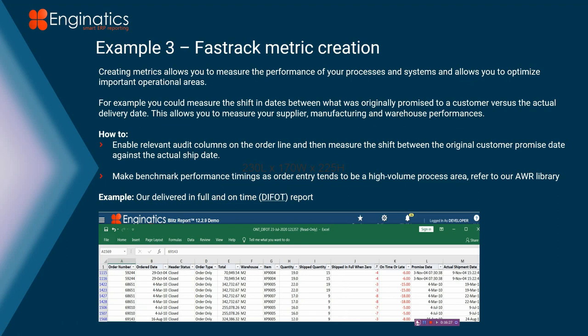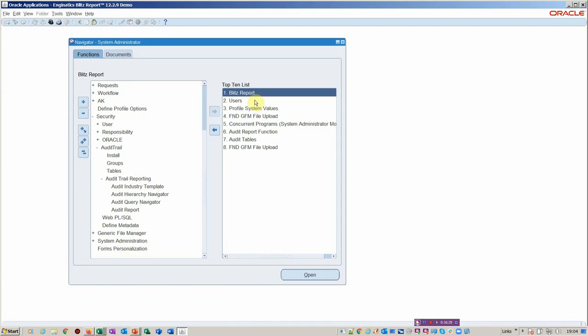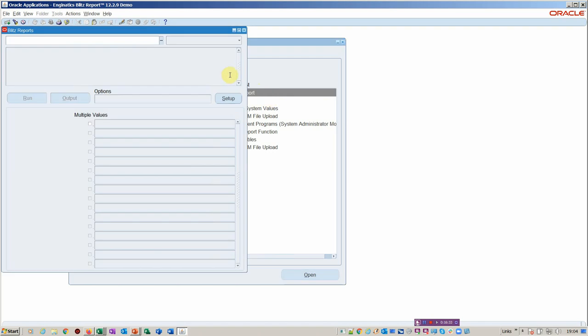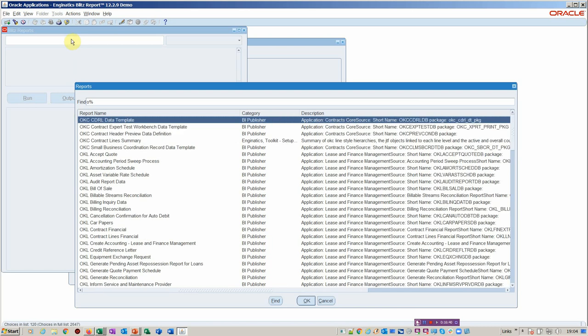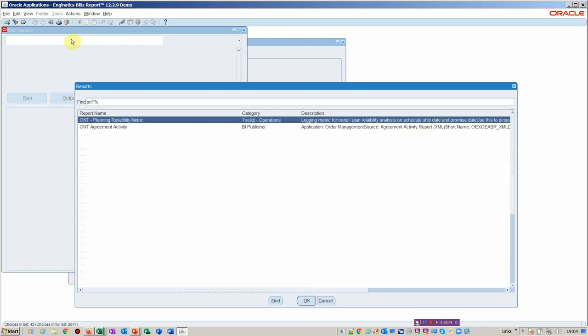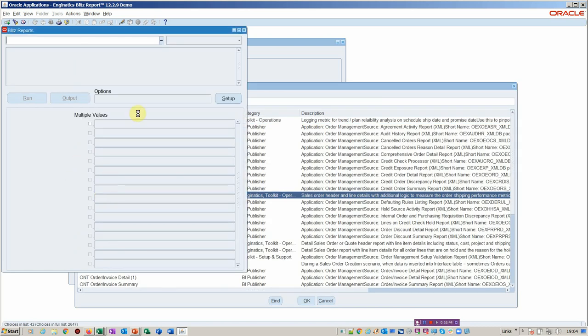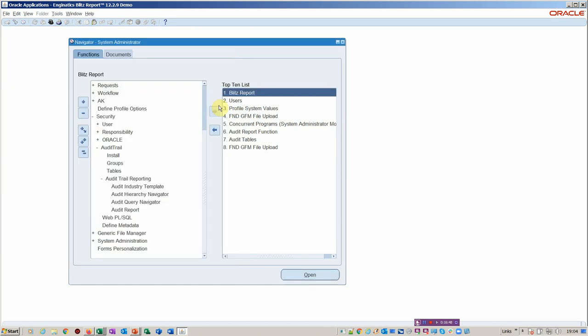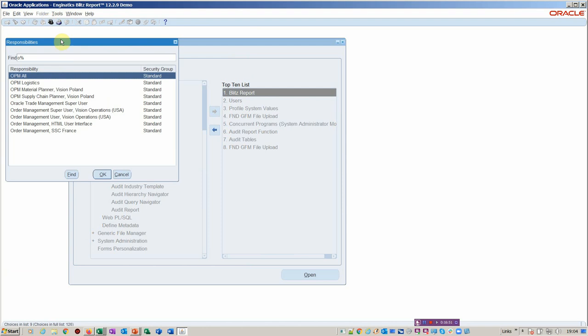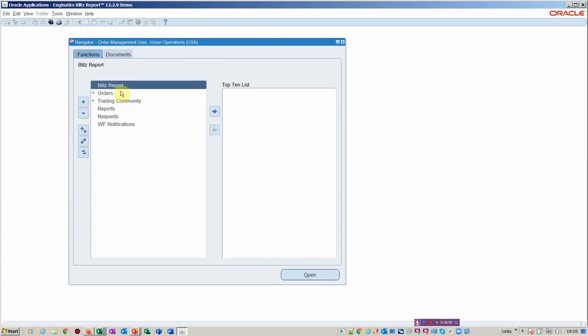And then the DFOT here, if we were to run our standard DFOT report, deliver it on time, deliver in time on full. And I'll just show you that particular report. So it would be an ONT report and DFOT. So if we look at this report, in fact, what I'm going to do is I'm going to zip across into, because it does observe the responsibility and org access, so I'm going to go across onto vision operations here. This is a demonstration system we're using.